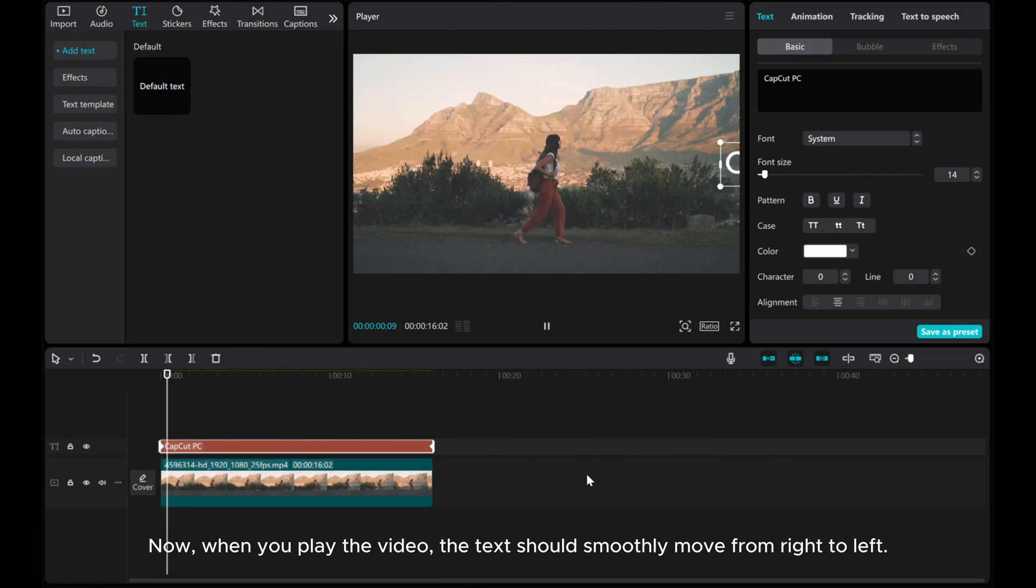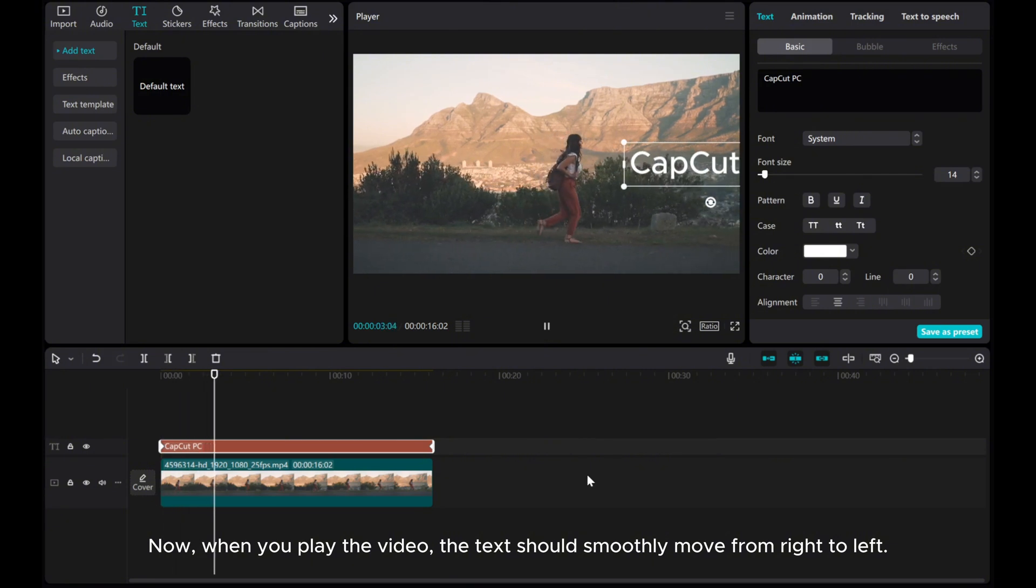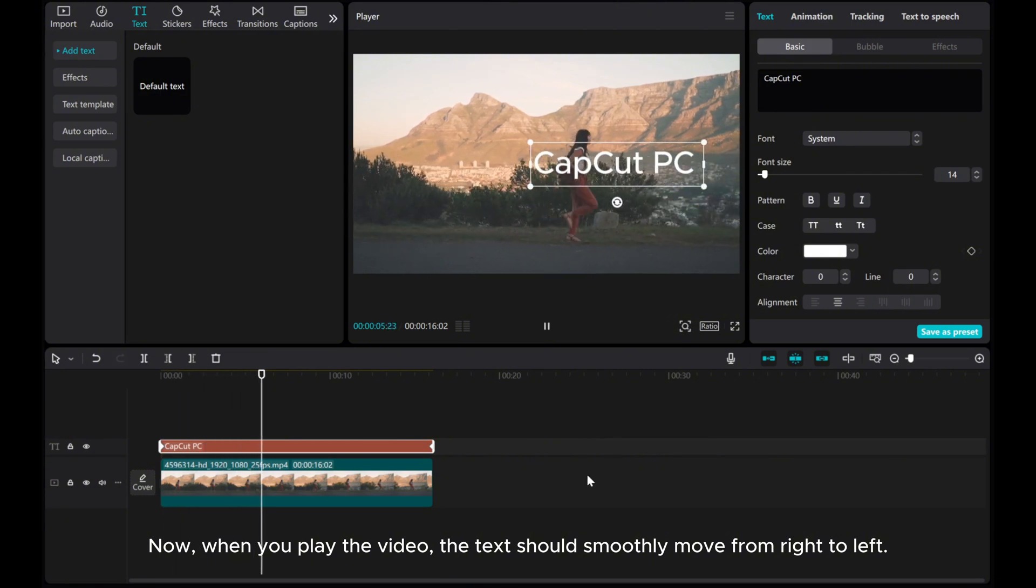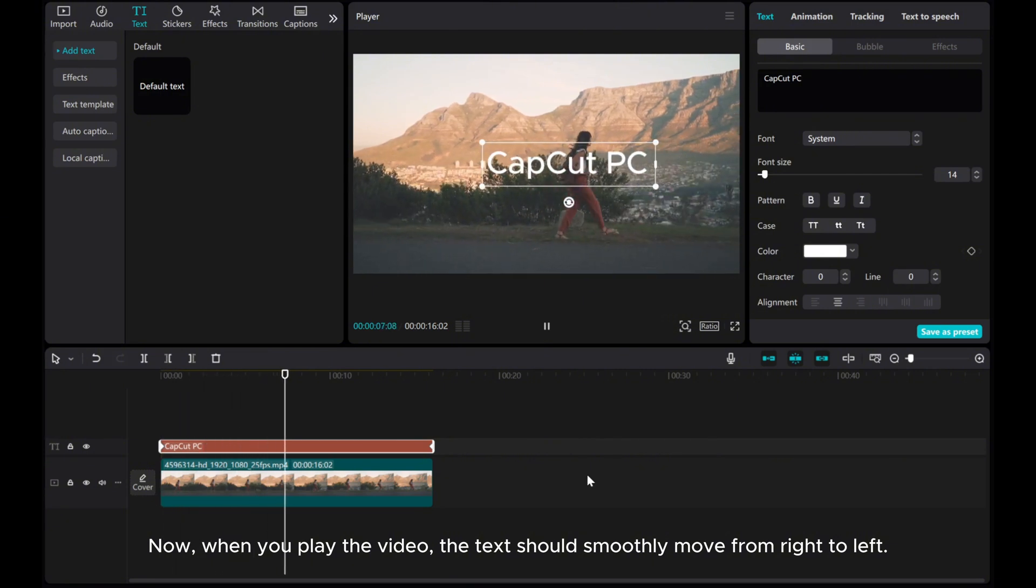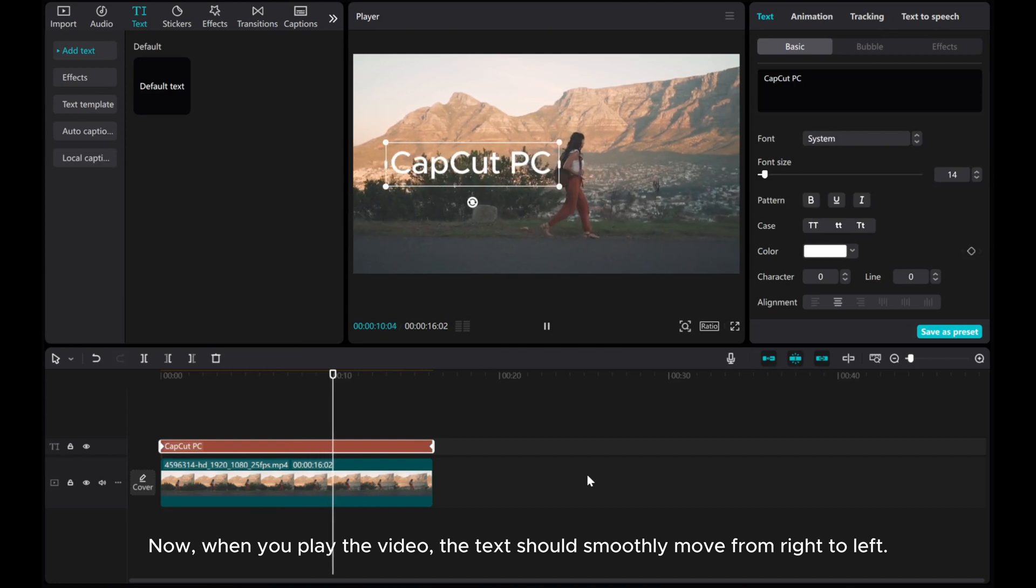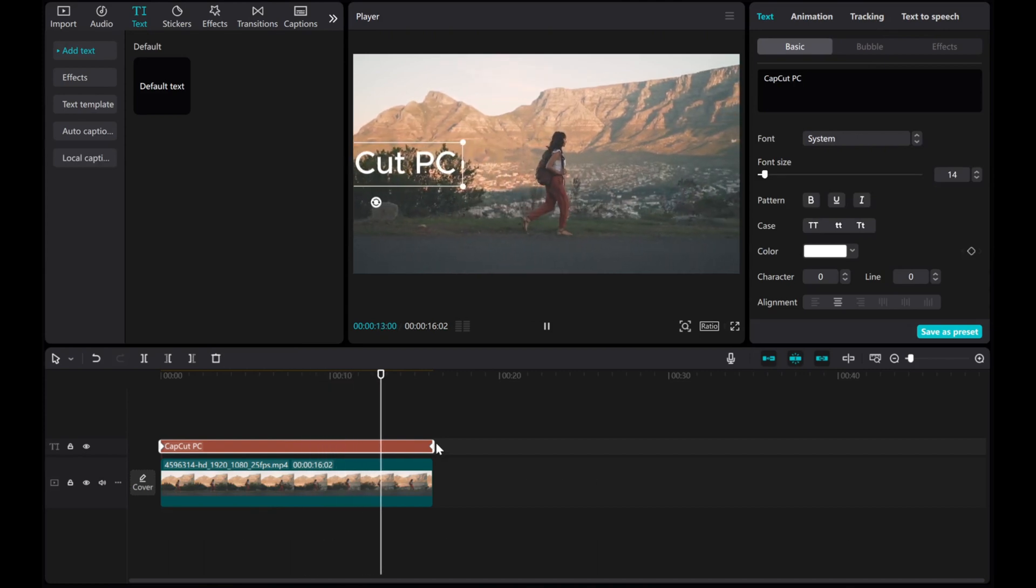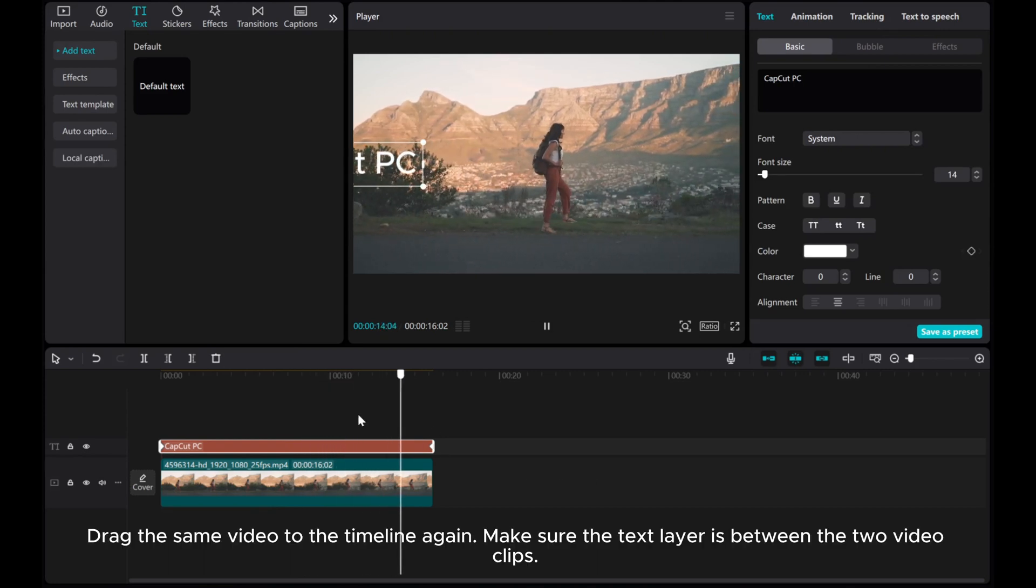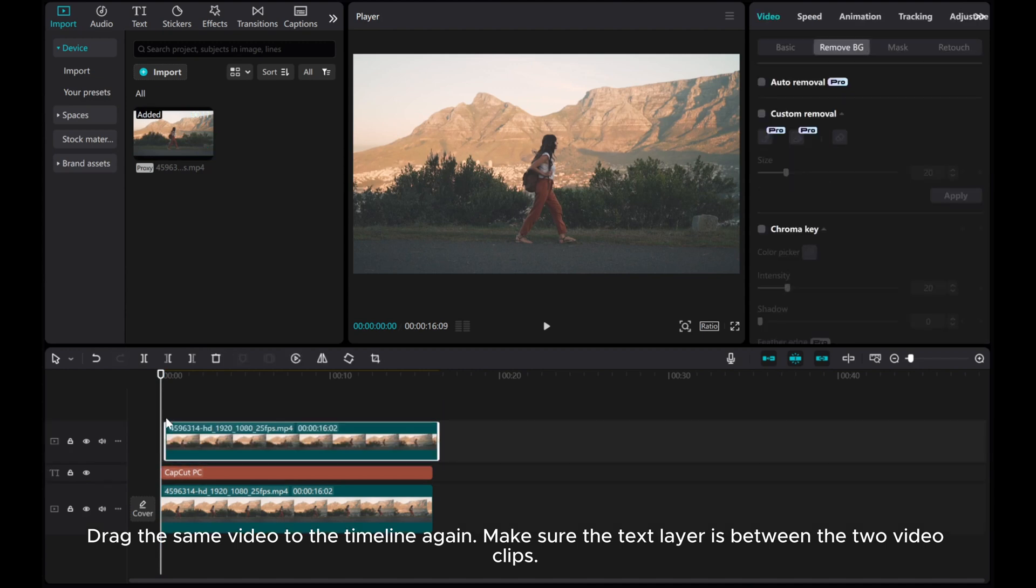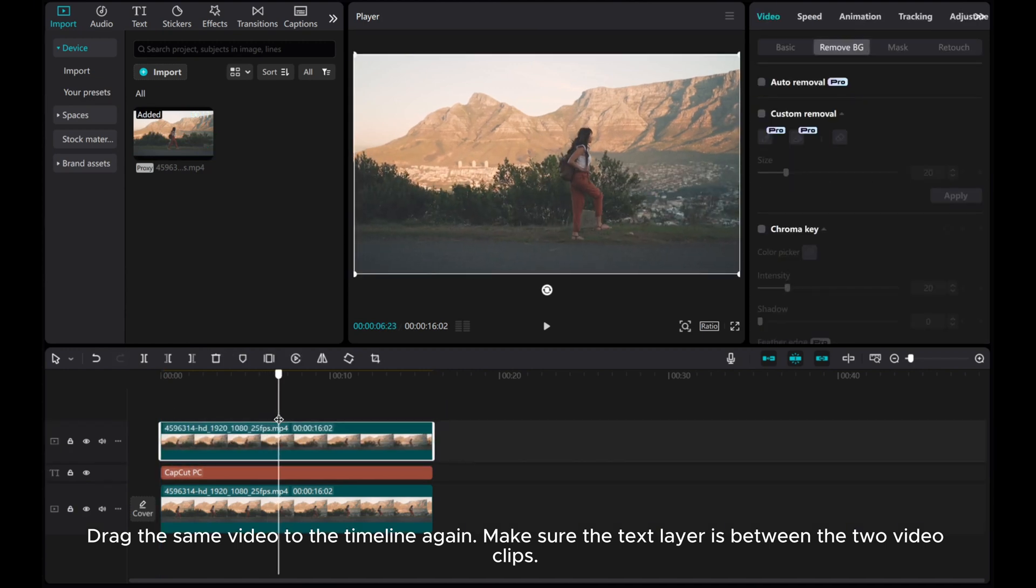Now, when you play the video, the text should smoothly move from right to left. Drag the same video to the timeline again, then make sure the text layer is between the two video clips.